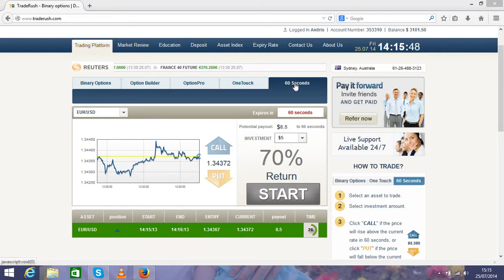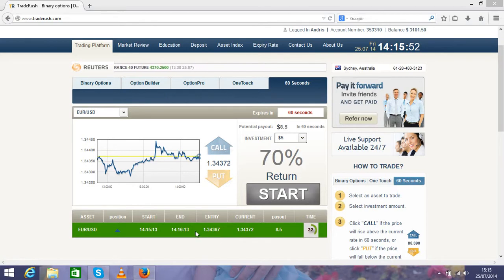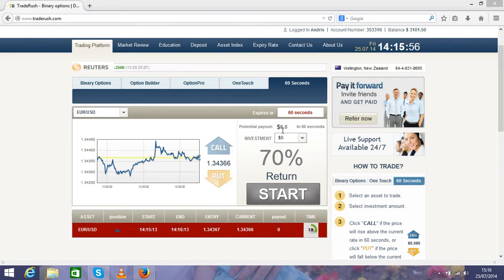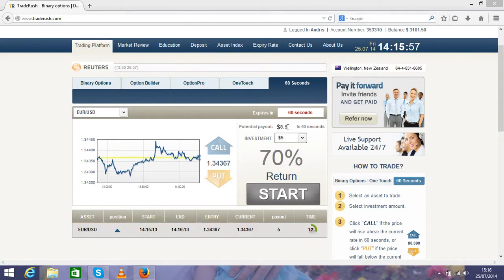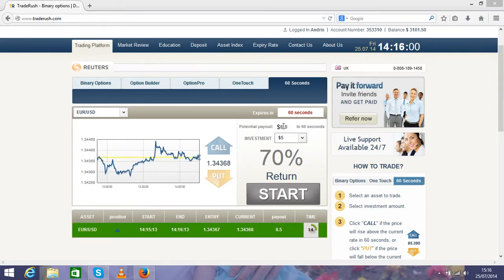You have to choose 60 seconds. I already have one position open for $5, and as you see you can get 70% return in one minute time—that's $3.50 on top of your investment.